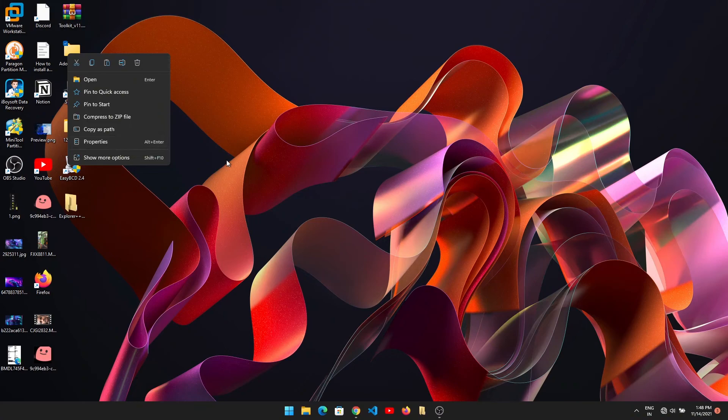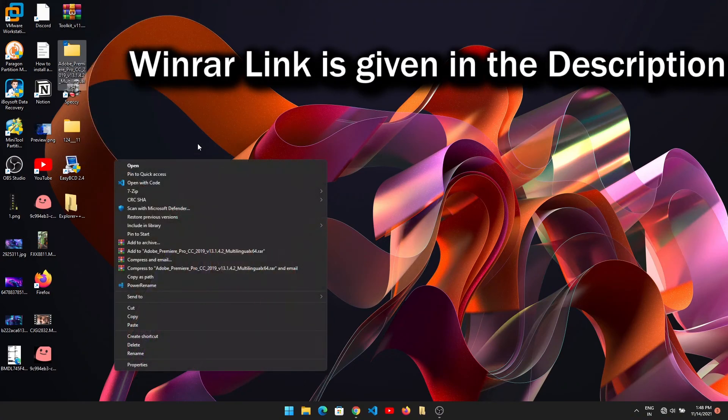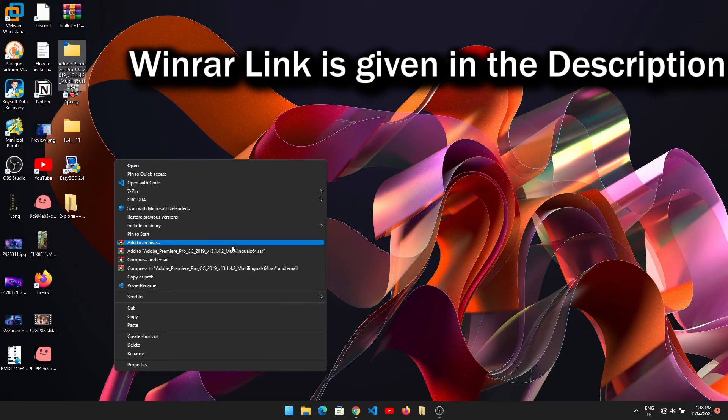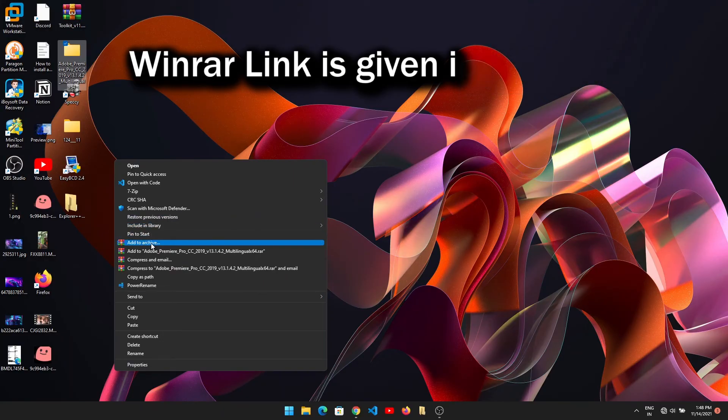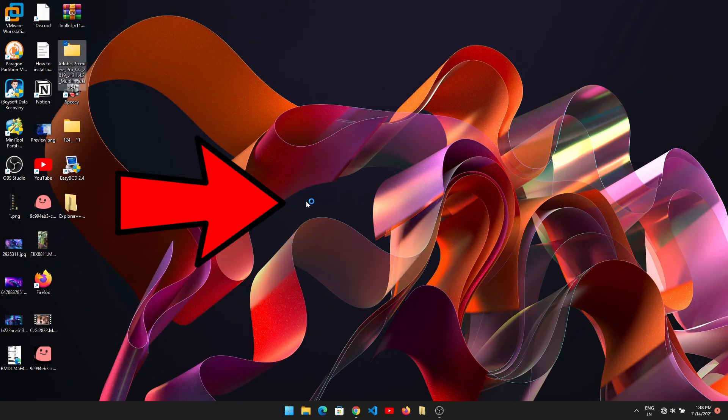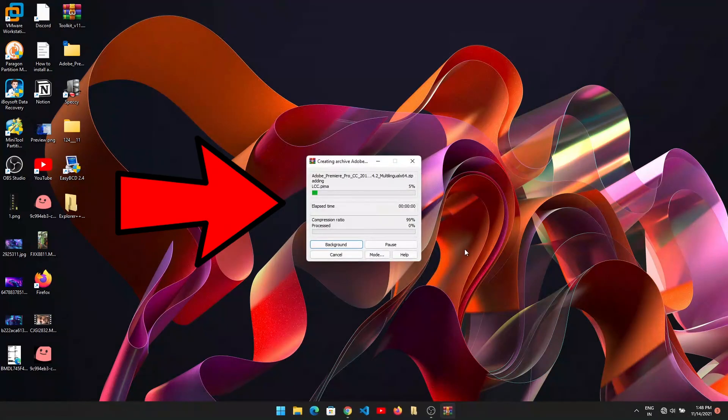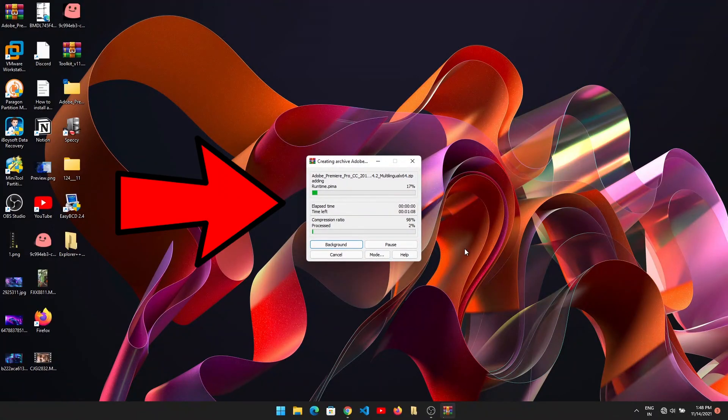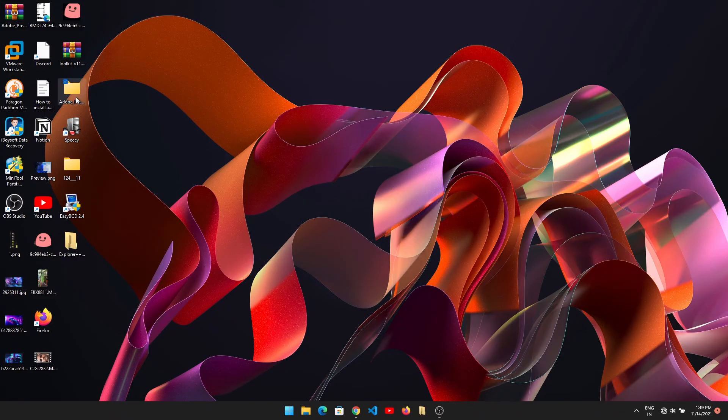Now right-click on your setup folder on the desktop, then choose 'Add to archive.' If you don't see this option, it means you haven't installed WinRAR on your PC—go and install it first. After clicking 'Add to archive,' select ZIP and click OK. It will take a bit of time to create the zip file.